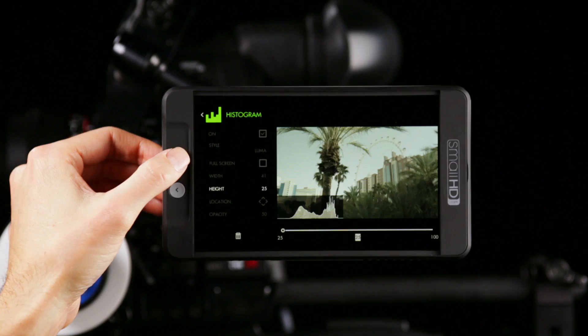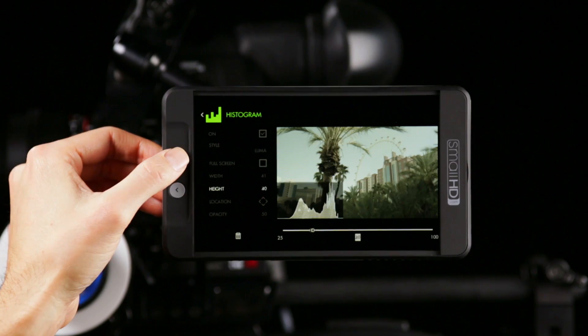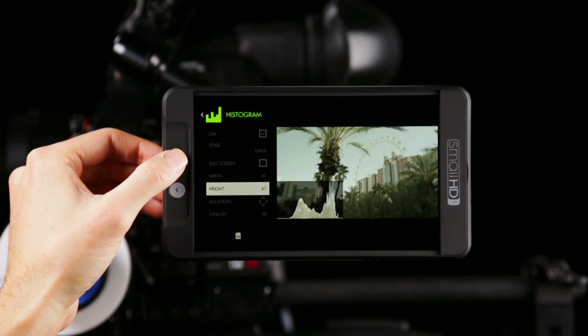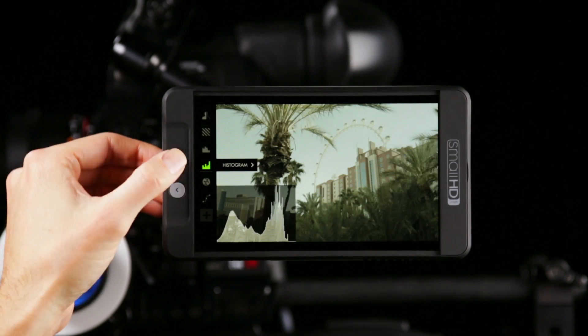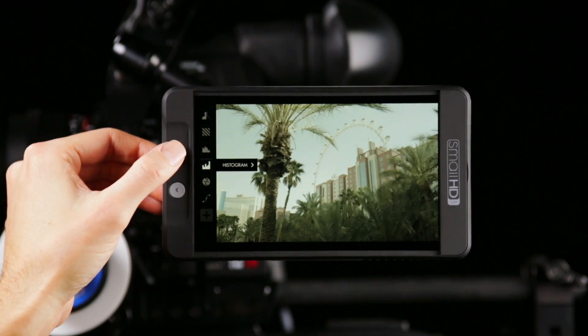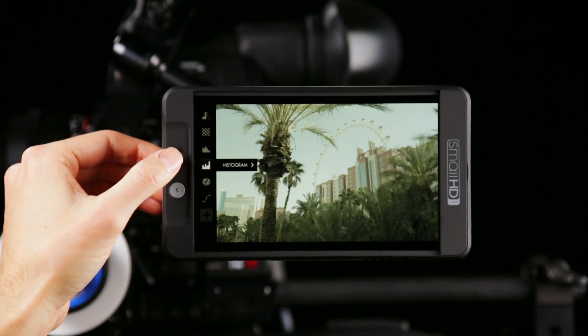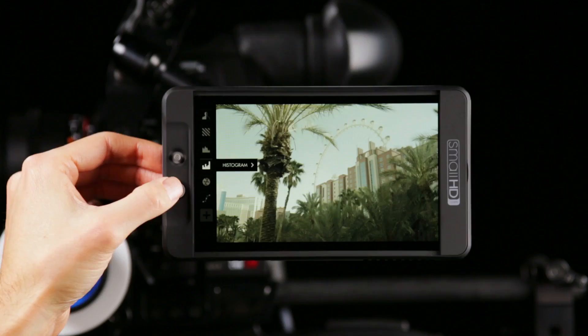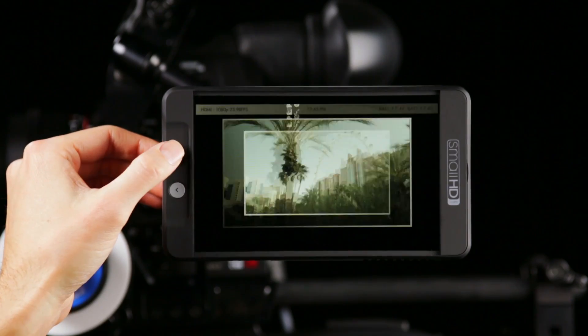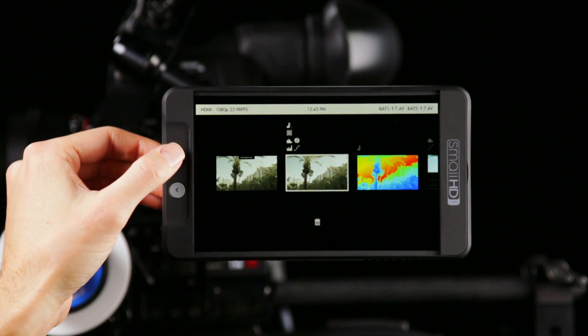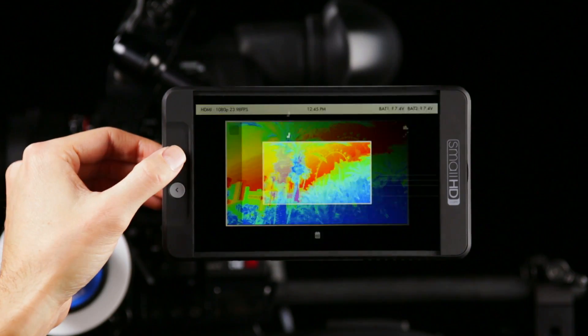Another exposure tool is Histogram, and that gives you a general idea of how your overall shot is exposed. You can use any one of these exposure tools mapped to a page and access them instantly with the joystick.